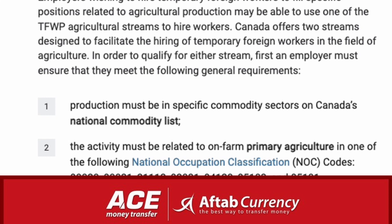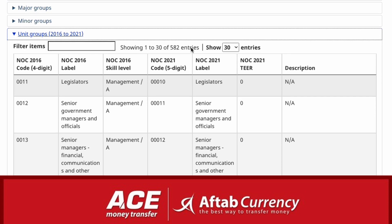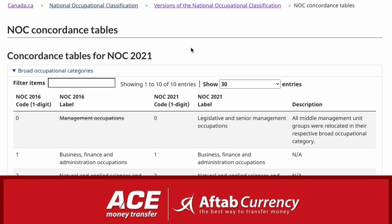This code is known as the NOC code. If you want to check the code, you can find the job description from the employer. You can also check Canada.ca to find the National Occupation List.